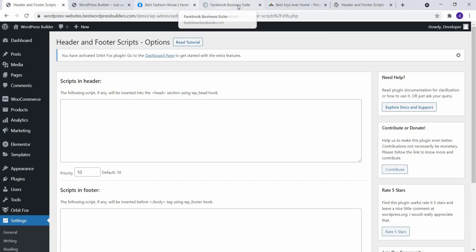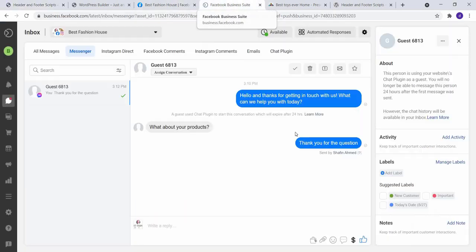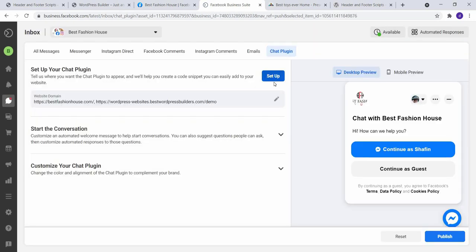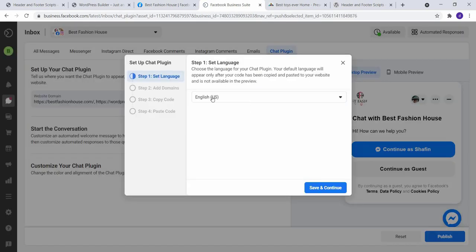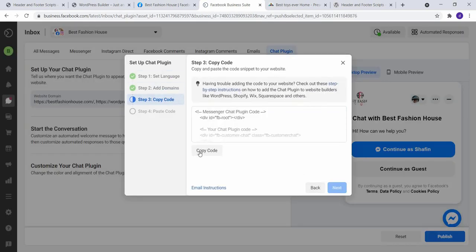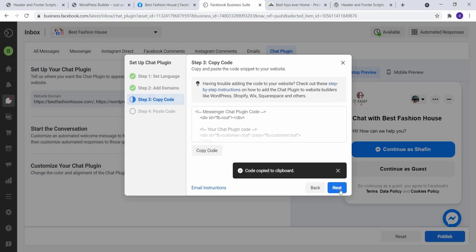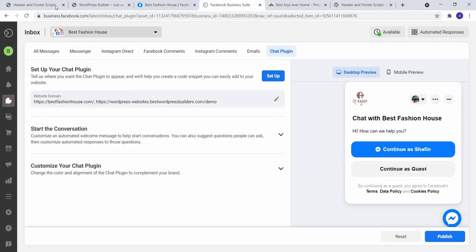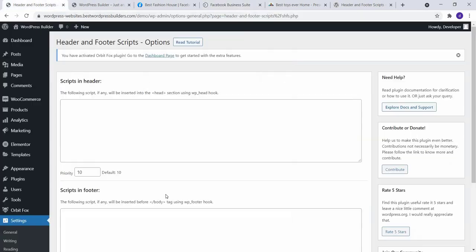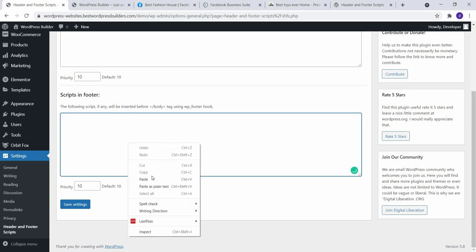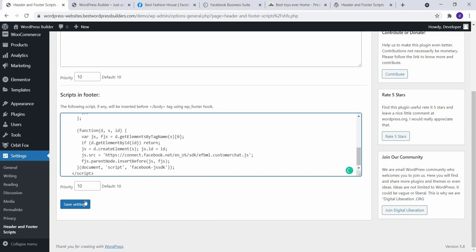Go to Settings, click on Header and Footer Script. Now go to your Facebook Business search and click on Chat Plugin and copy the code and paste it. Click on Save Setting.